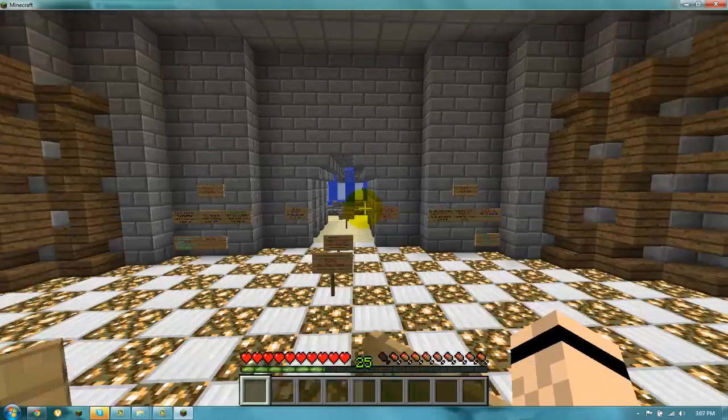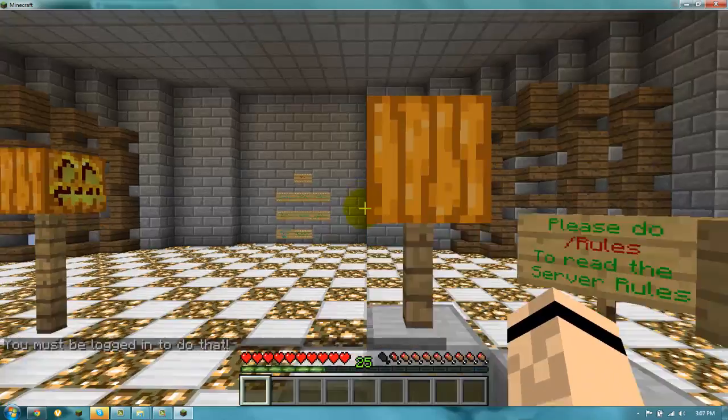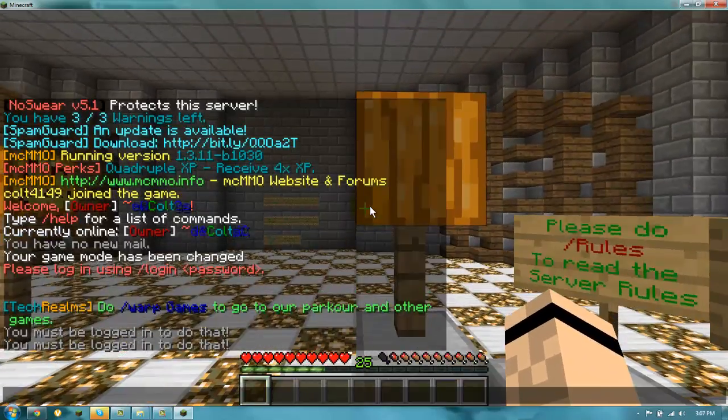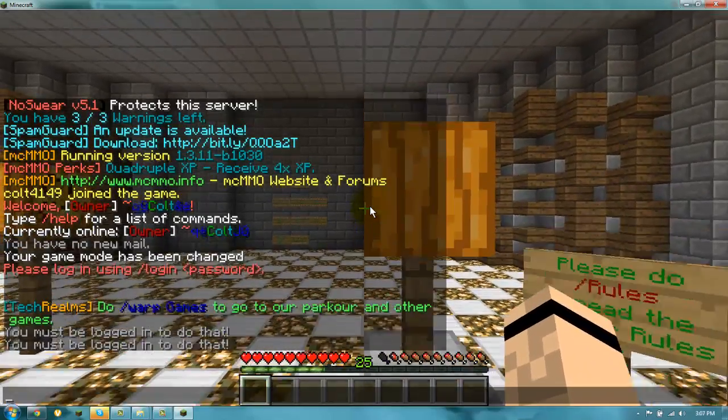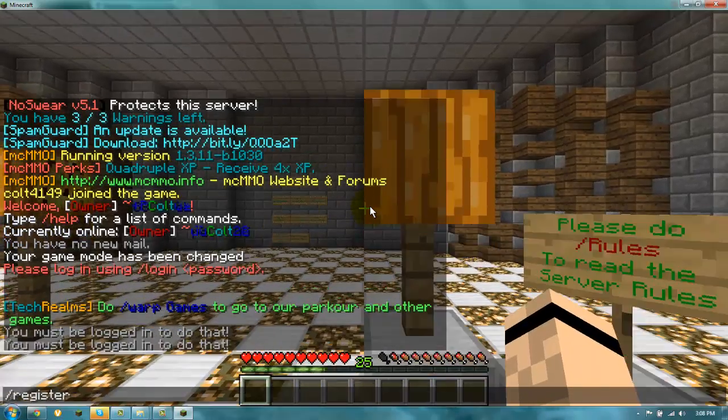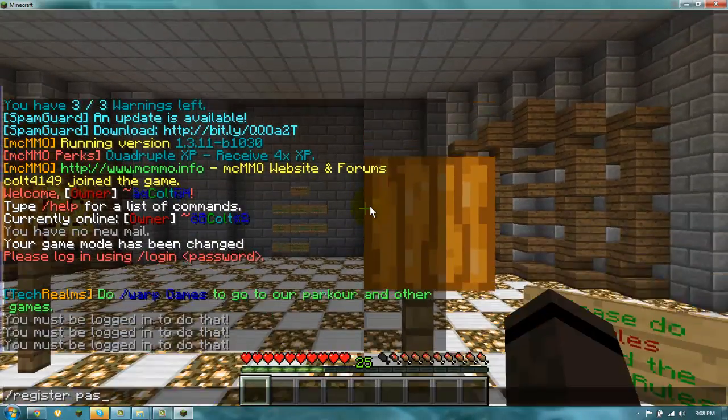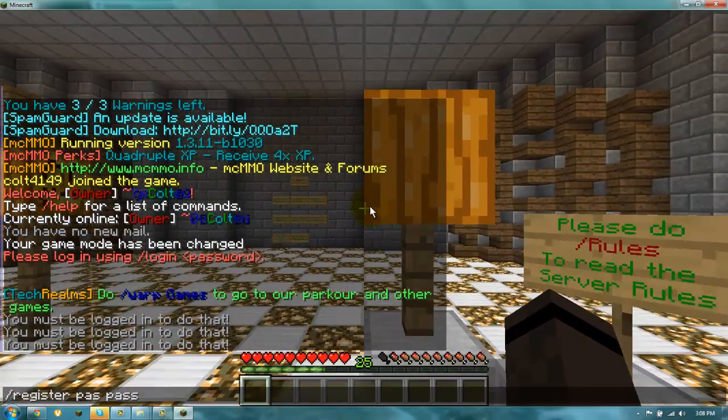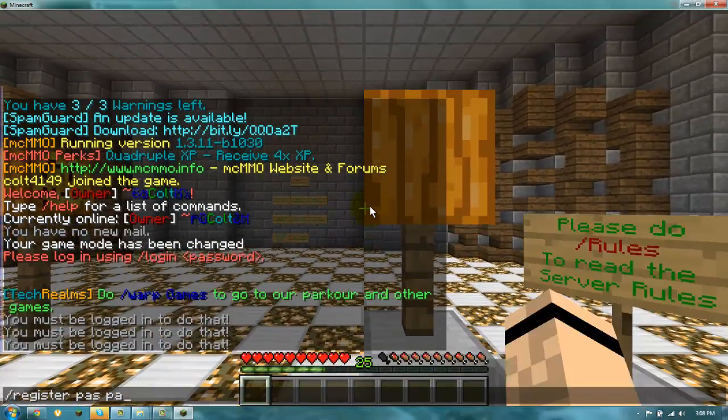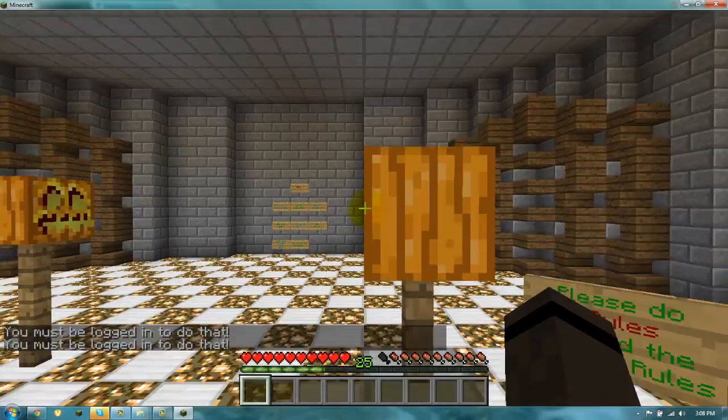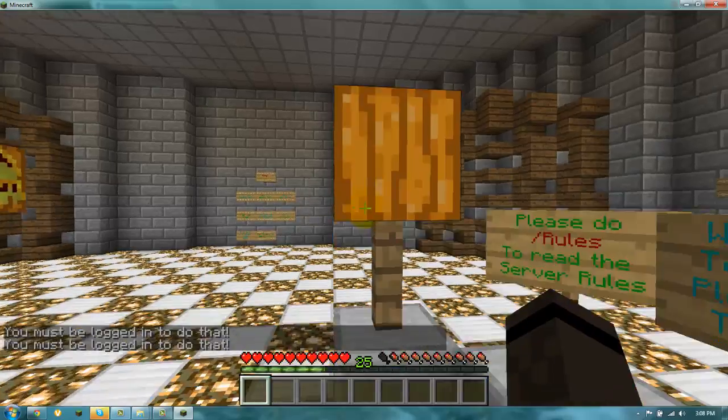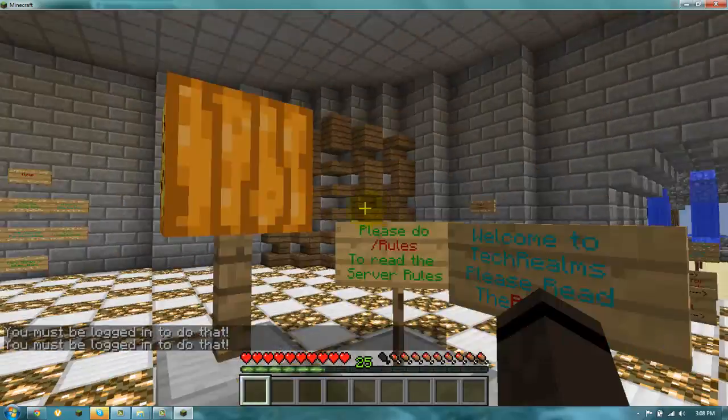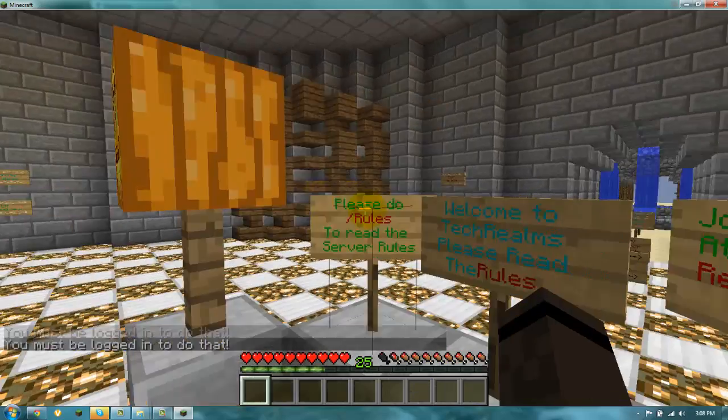So normally, crack servers like this is my server, have a register. So you have to do /register password and then password. And then when you every time you login, you have to do /login. There will be a tutorial everywhere in the servers.